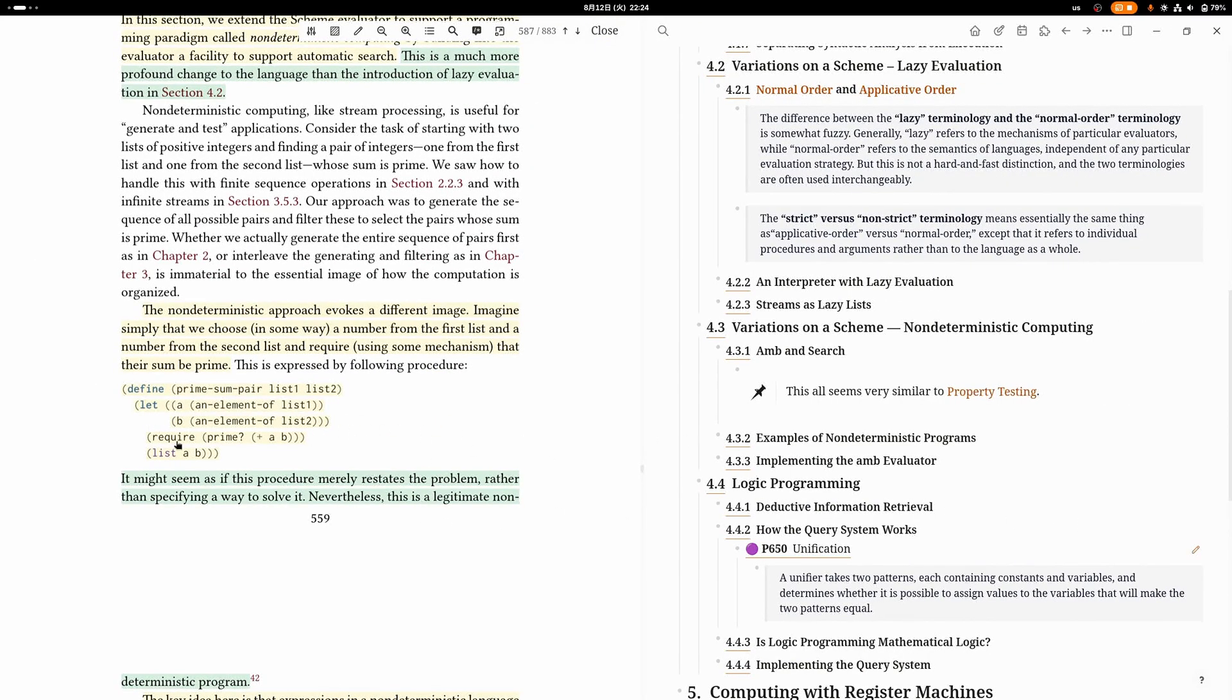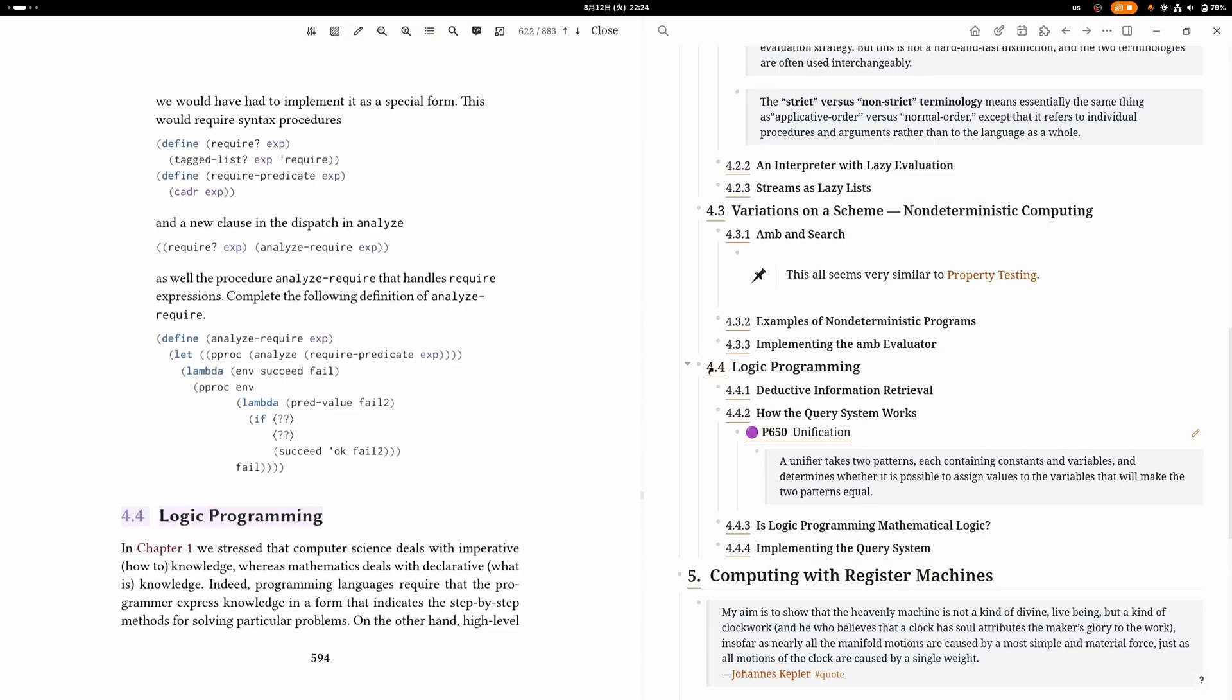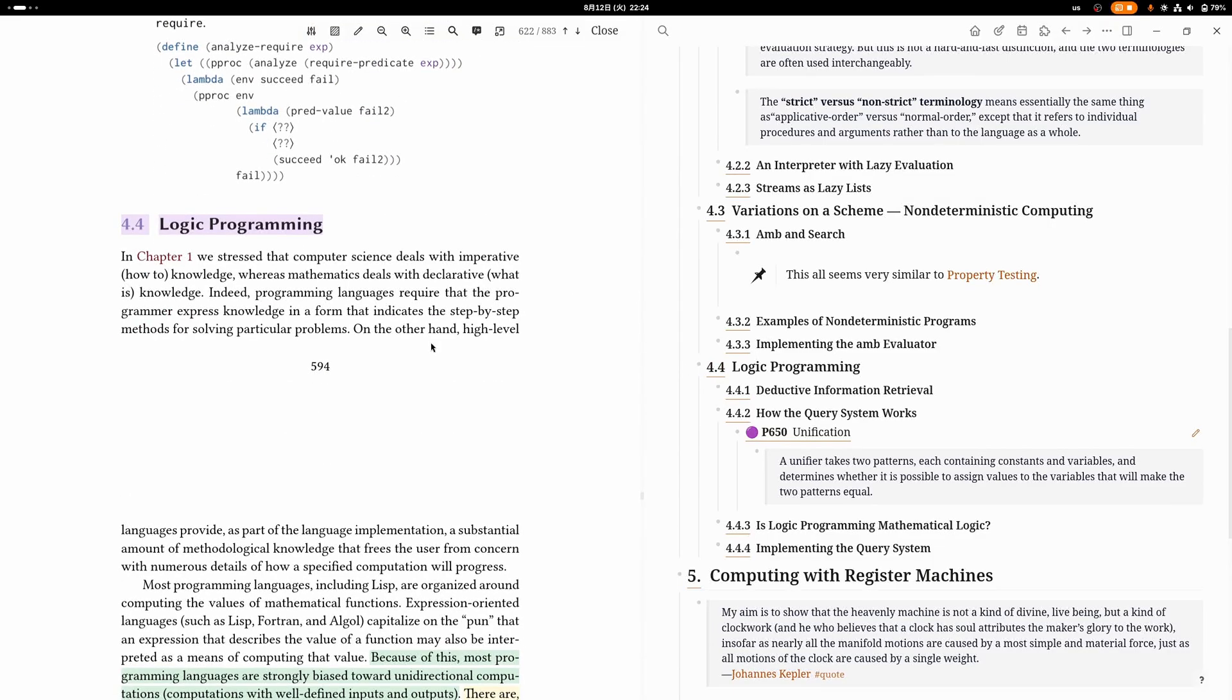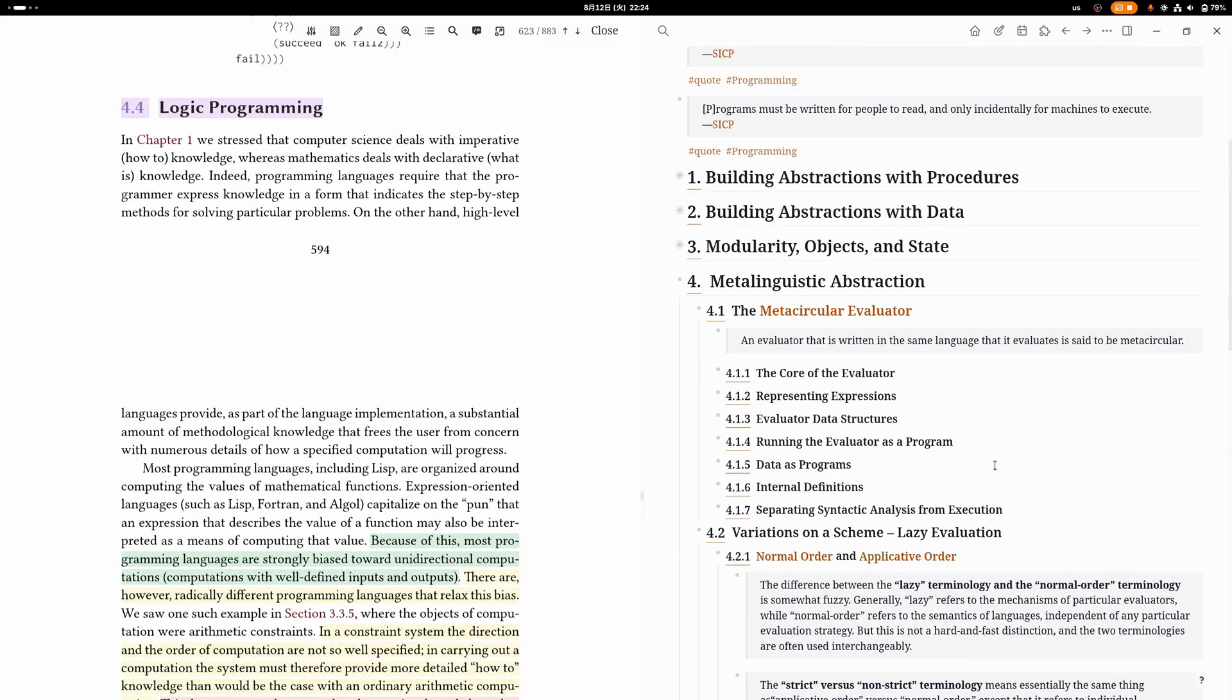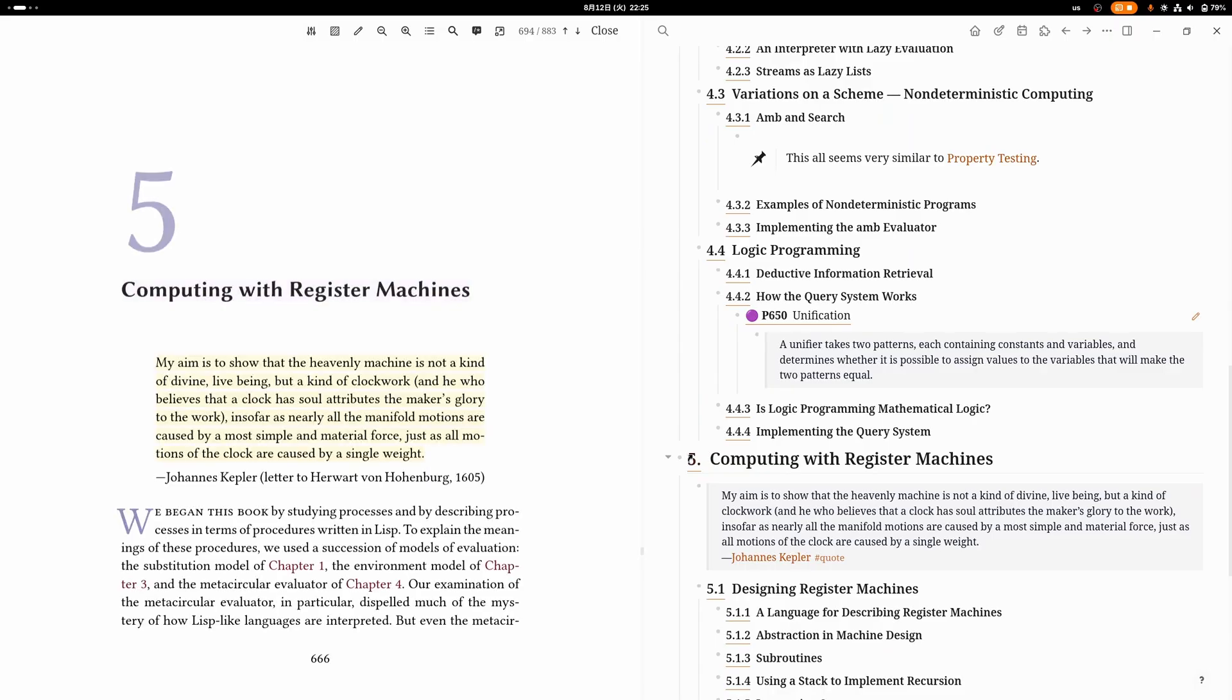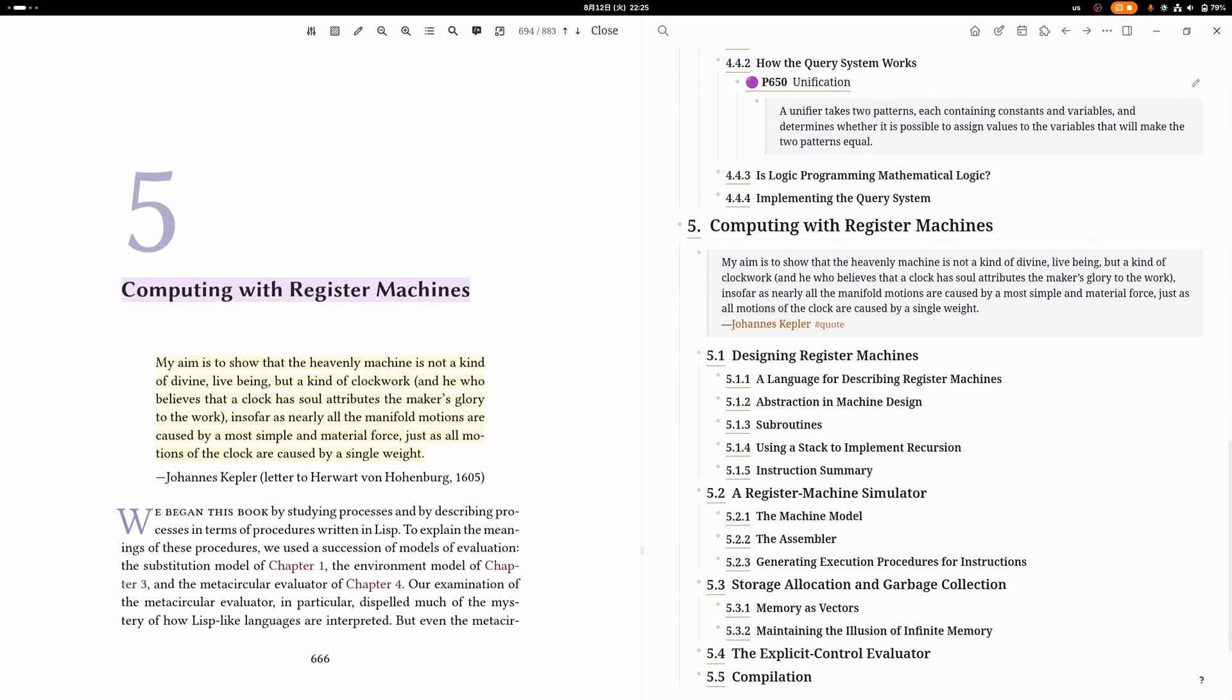They also introduce you to one variation of the interpreter that does logic programming, like Prolog. Also very cool to see. Overall, chapter four was definitely my favorite chapter.